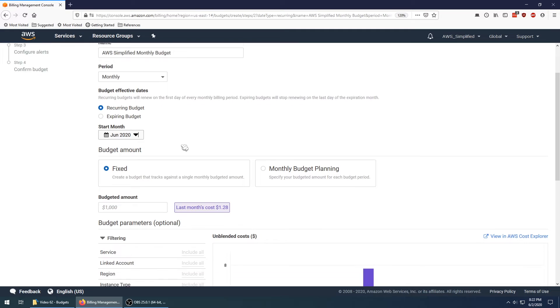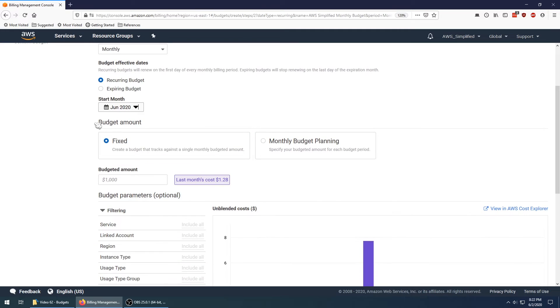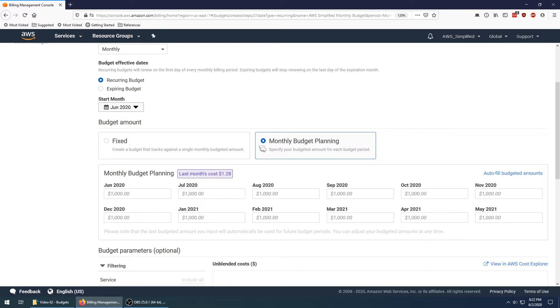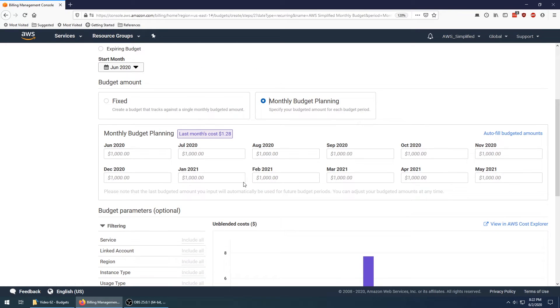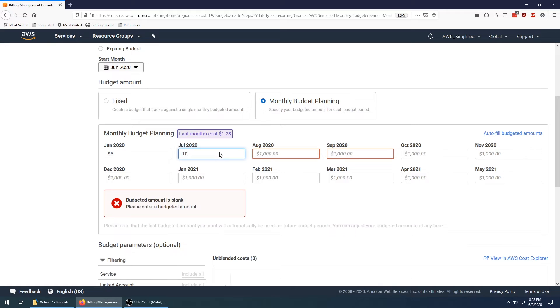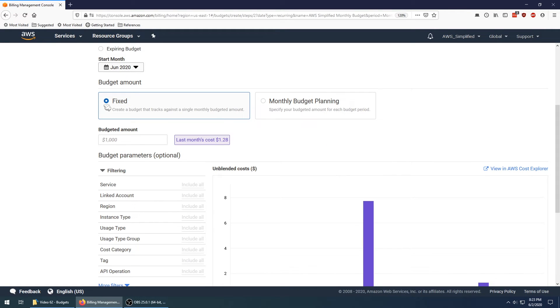You have a budget amount, so you can set this to fixed so that every month you want it to be five dollars, or you can set this to be a little bit more dynamic. This option shows you, for this month maybe I want it to be five dollars, and the next month maybe 10, and then 20, for whatever pattern that you want. That's useful if you want to change your cost strategy over time and have certain budgets or alerts on different months.